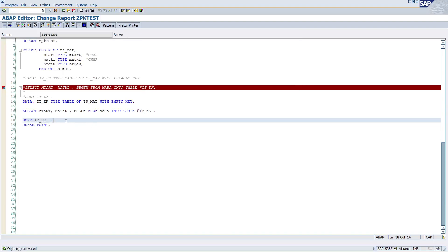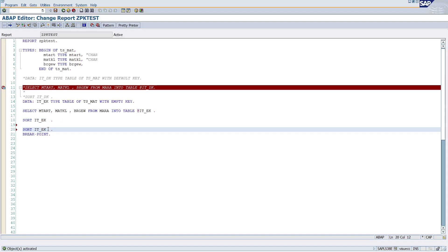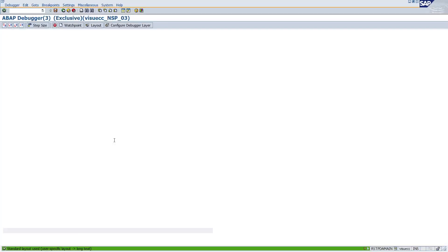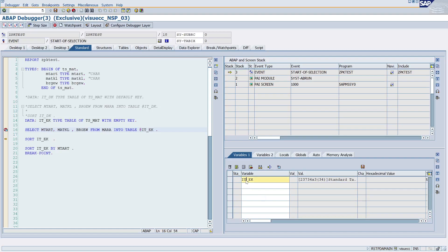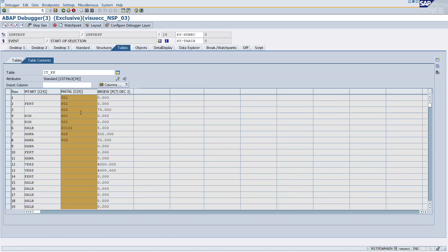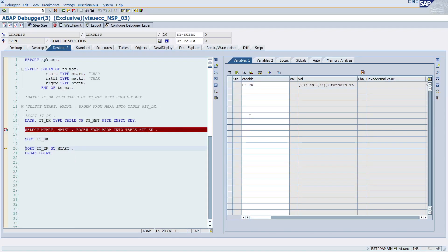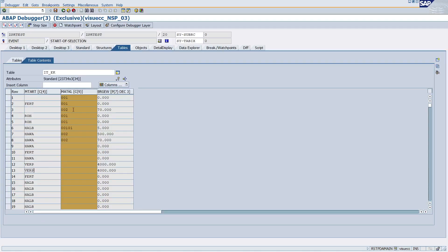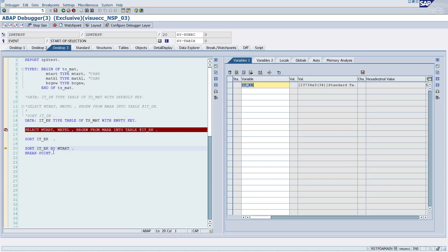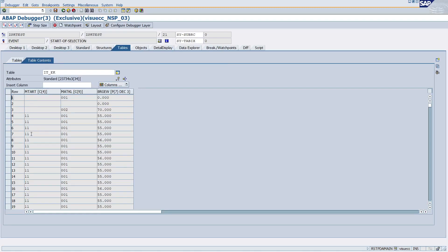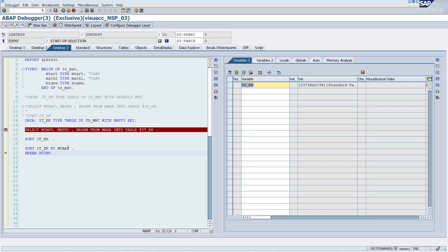I'll write one sort statement without BY, and another with 'BY mtart'. Press F8. You can see it_ek in the debugger — nothing is coming in blue color, meaning nothing is a key. Press F6 and you can see nothing got sorted. But when you give the explicit BY mtart addition, it will be sorted because you are explicitly telling the system to sort by the mtart field. That's the difference between with default key and with empty key.